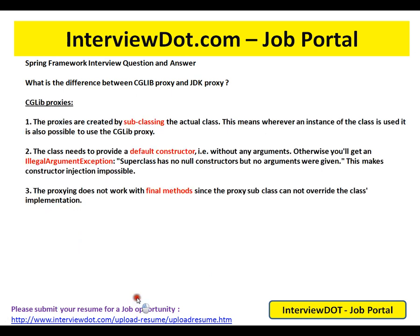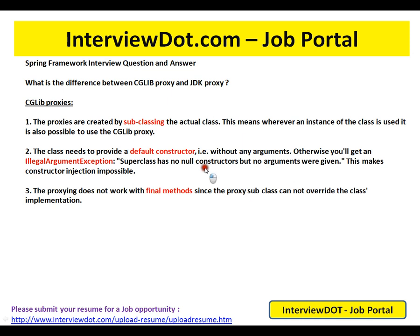Let's see some points for CGLib proxies. CGLib proxies are created by subclassing the actual class. This means wherever an instance of the class is used, it is also possible to use the CGLib proxy. The target class needs to provide a default constructor without any arguments. Otherwise, you will get an illegal argument exception: superclass has no null constructors but no arguments were given.